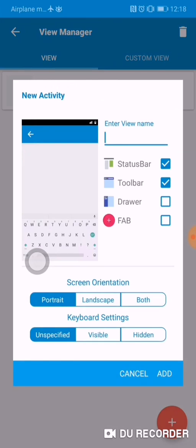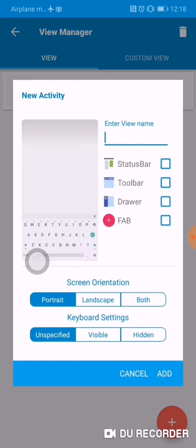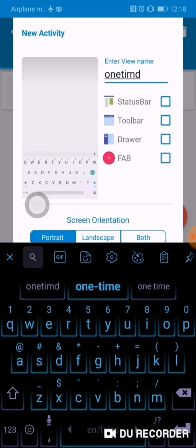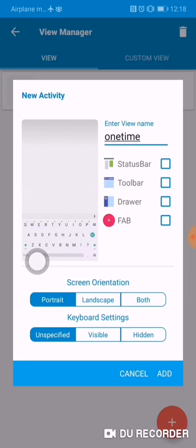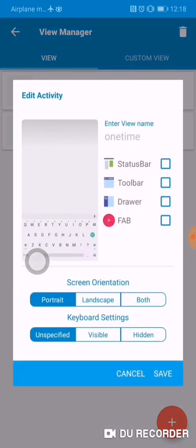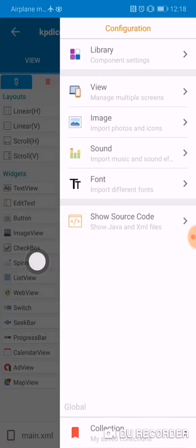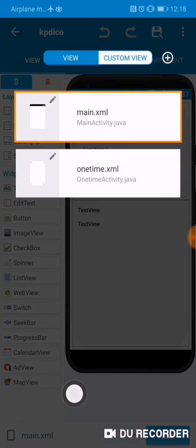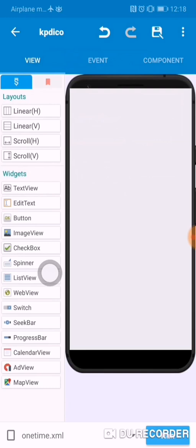Let me uncheck this, uncheck this, uncheck this, and for the view name I'm gonna type 'only one time'. That's simple. I'm gonna add it, then go back. Now I'm gonna switch to the 'one time' view I just created.